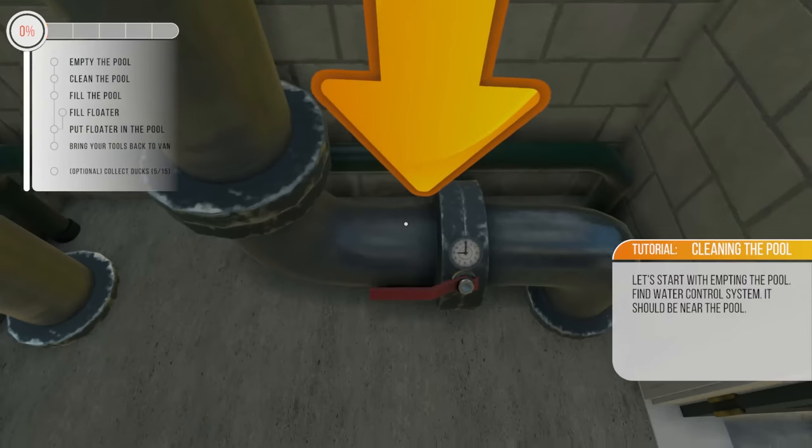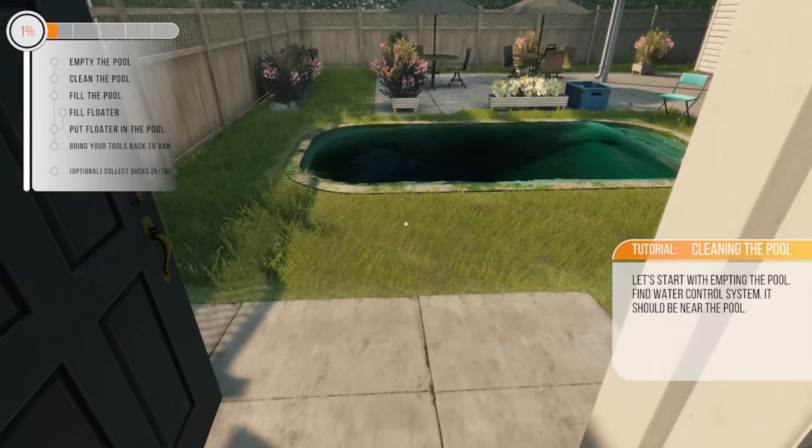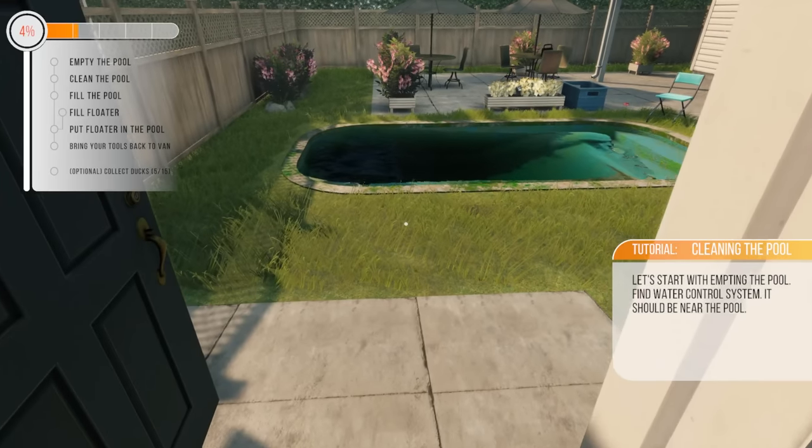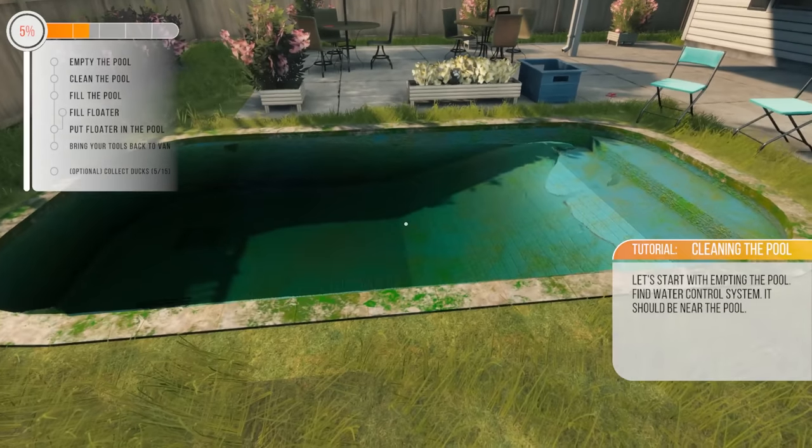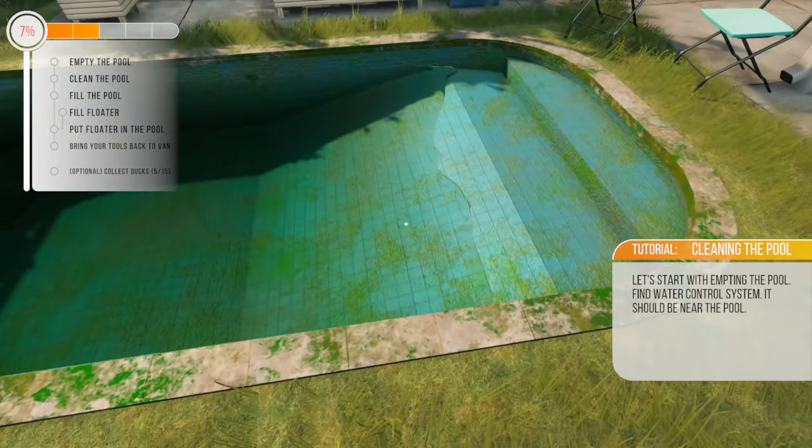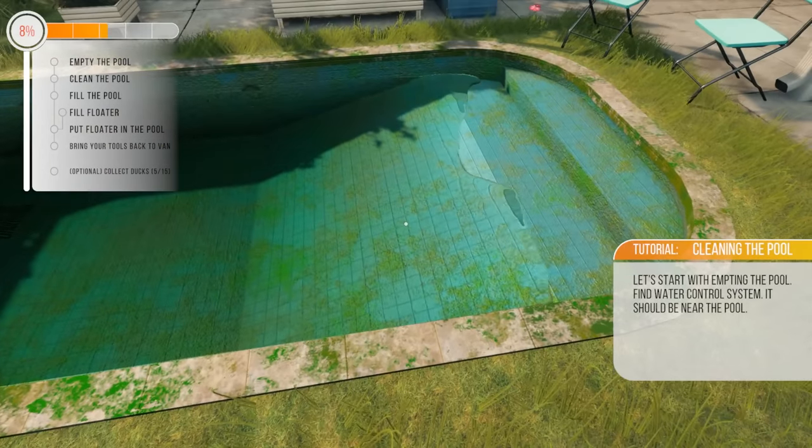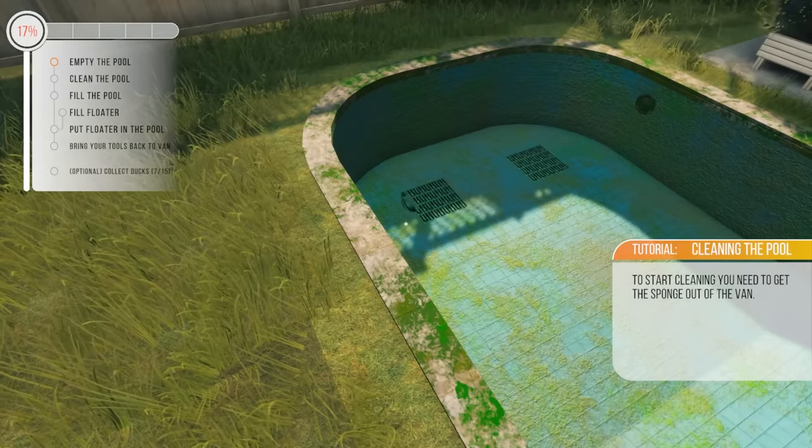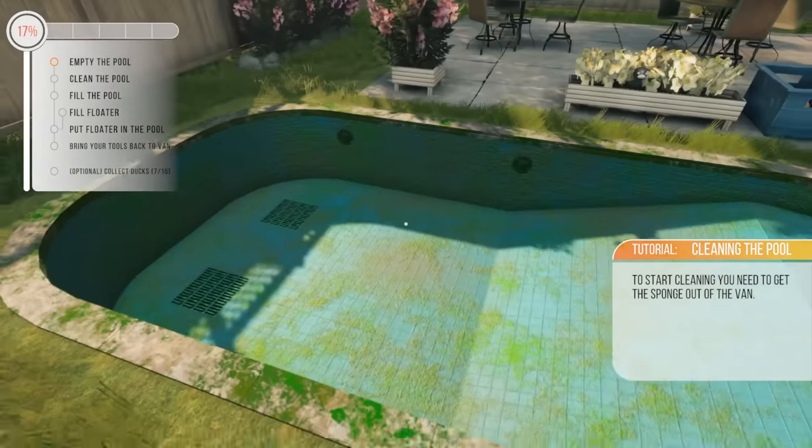All right, so we'll worry about the ducks later. Let's actually start this thing. Why? Oh, maybe I should pay attention. That's probably where we put said ducks. Okay, we have found five out of the 15 ducks. All right. First and foremost, unload the pool.